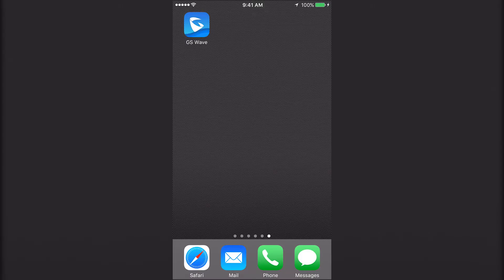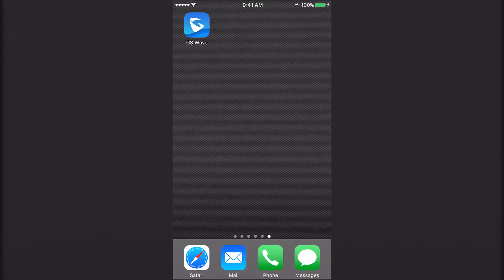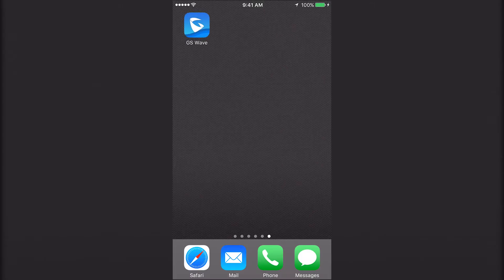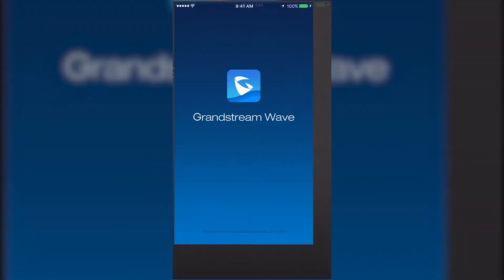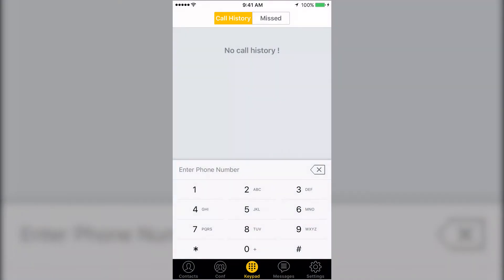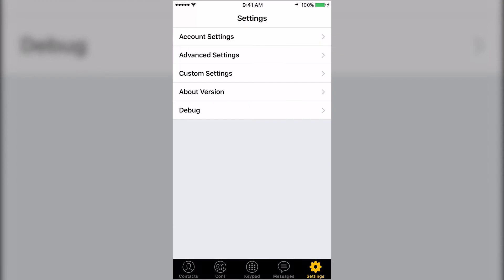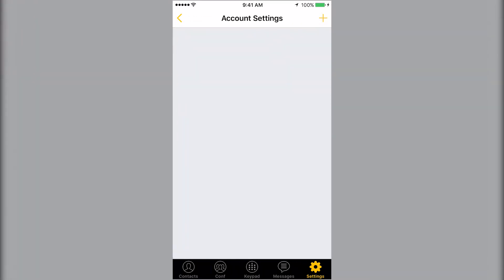The GS Wave app allows you to make and receive phone calls from your extension using your mobile device. Press Settings in the bottom right corner and select Account Settings.